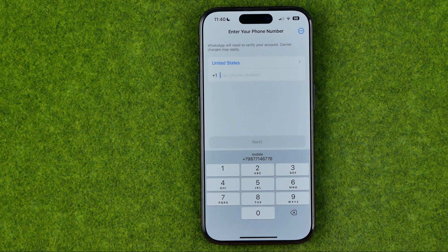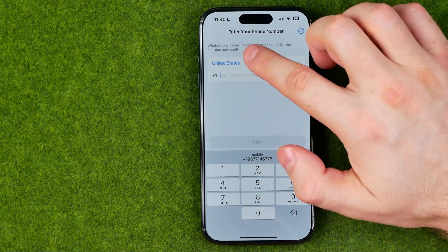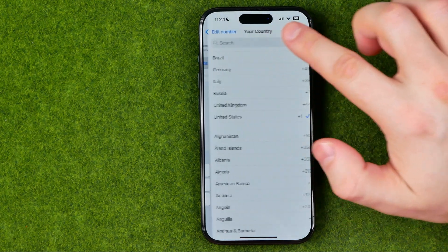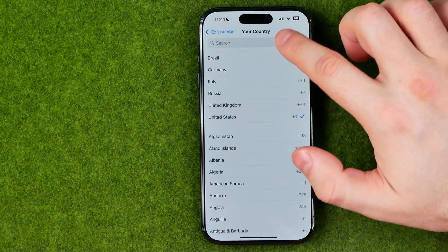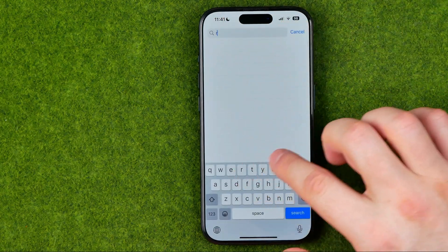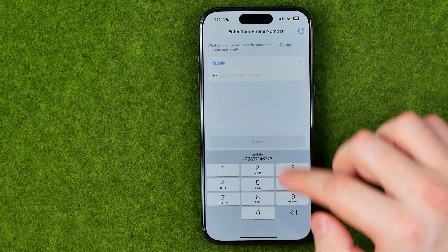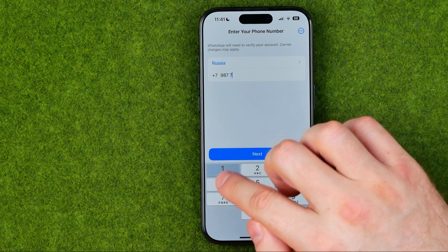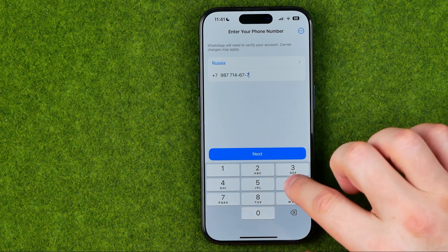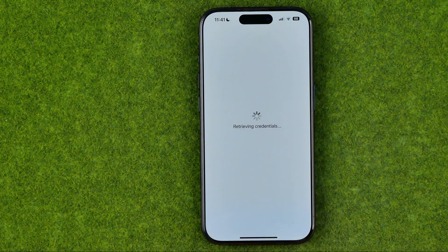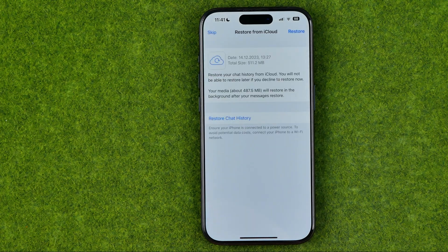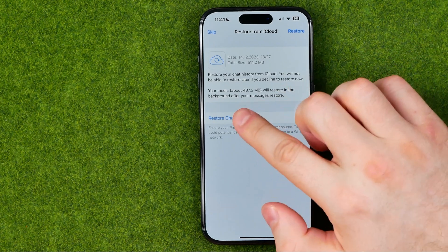On that step we need to enter our phone number. Towards the top we can select our country — if we tap on it we'll be able to switch it. After selecting the country, we need to enter our phone number and hit next.